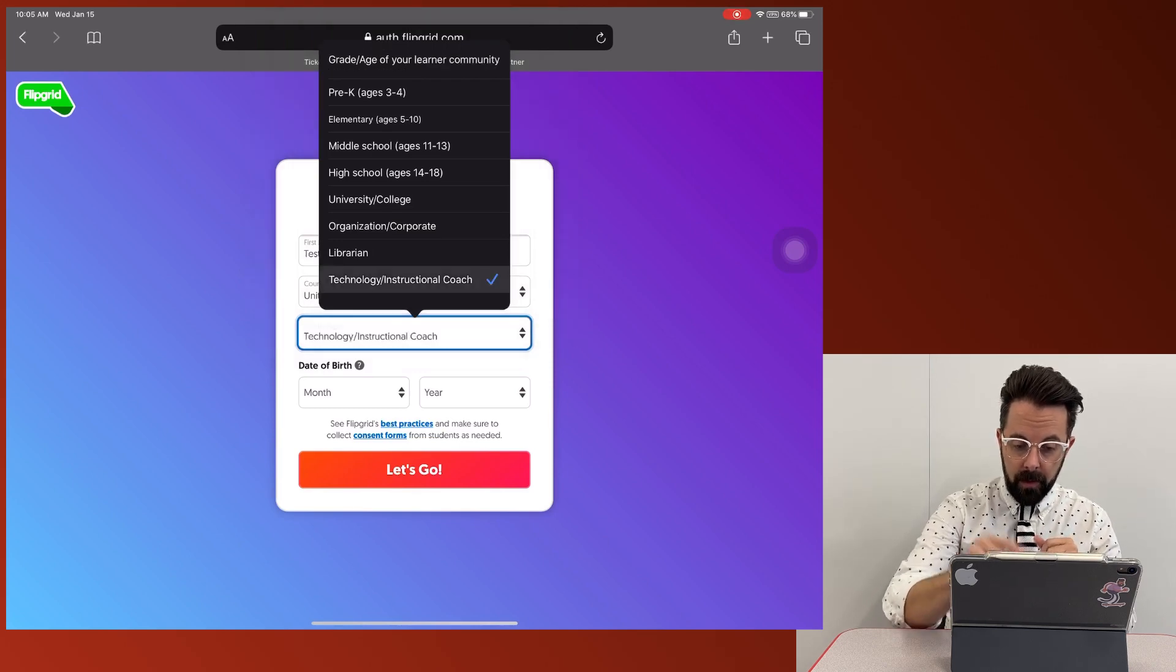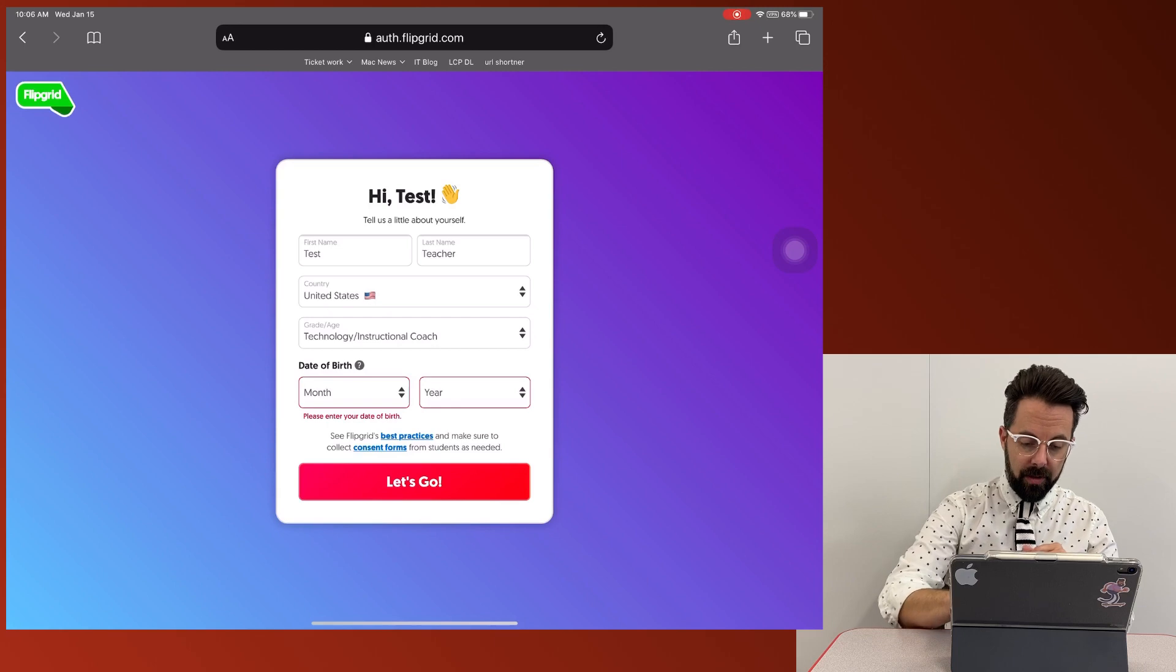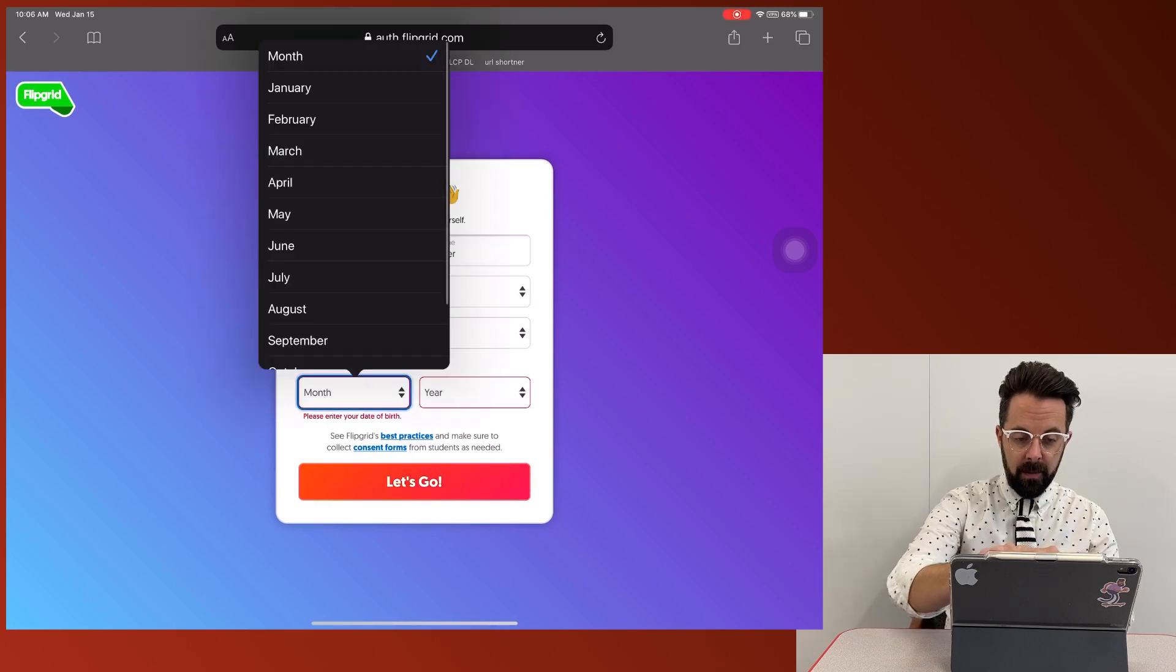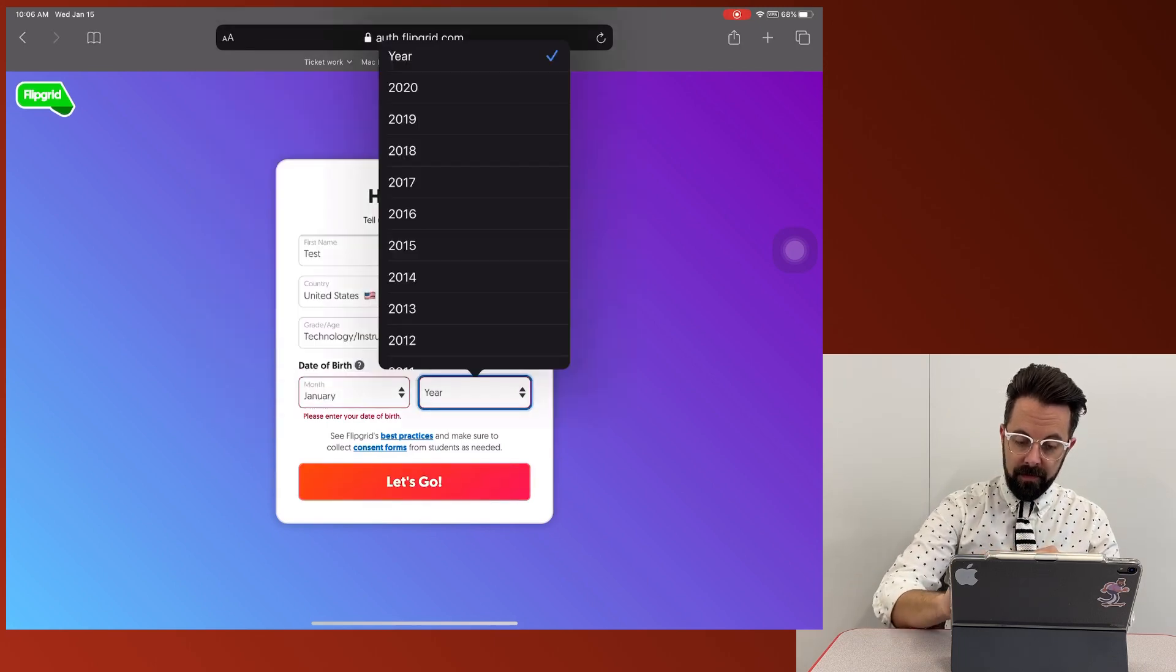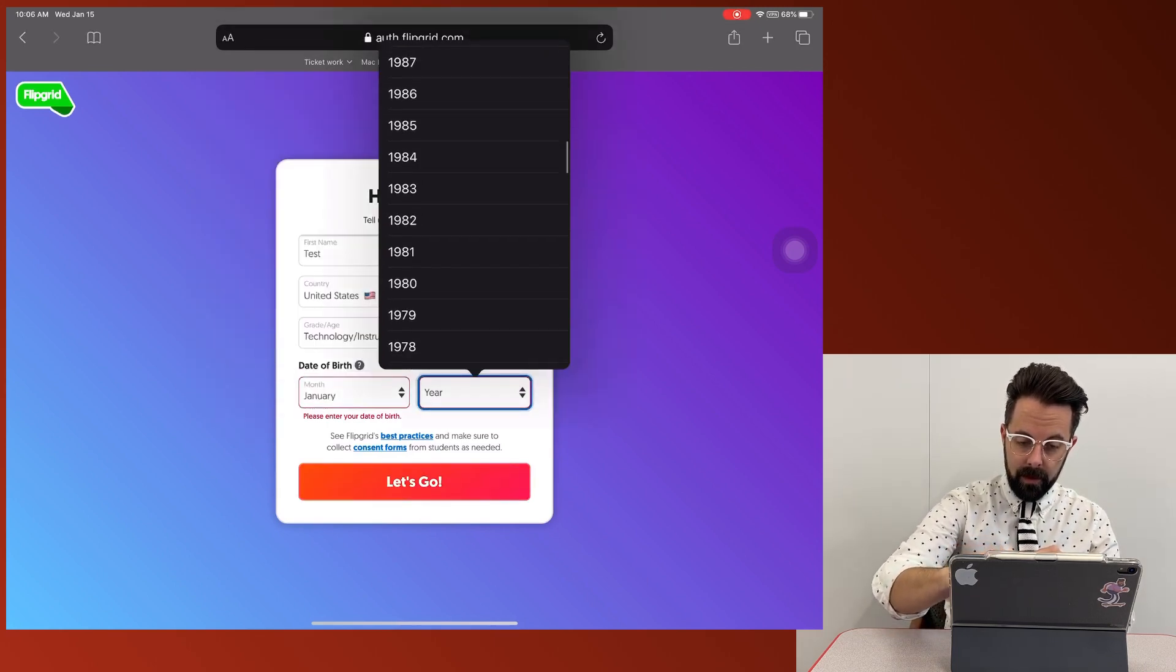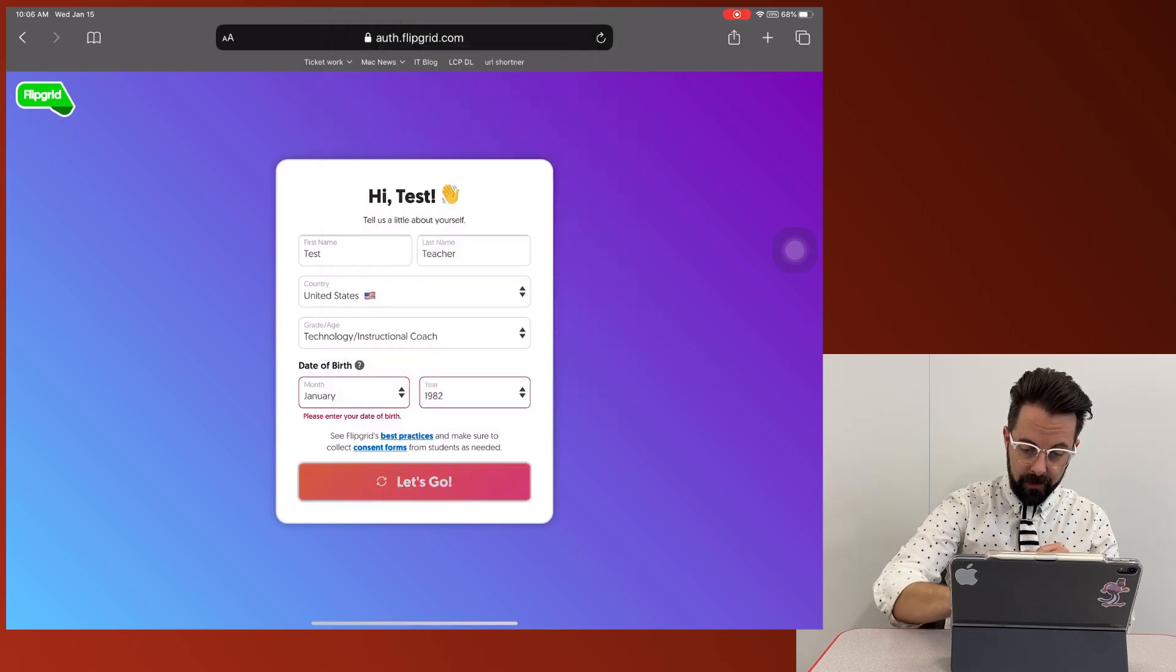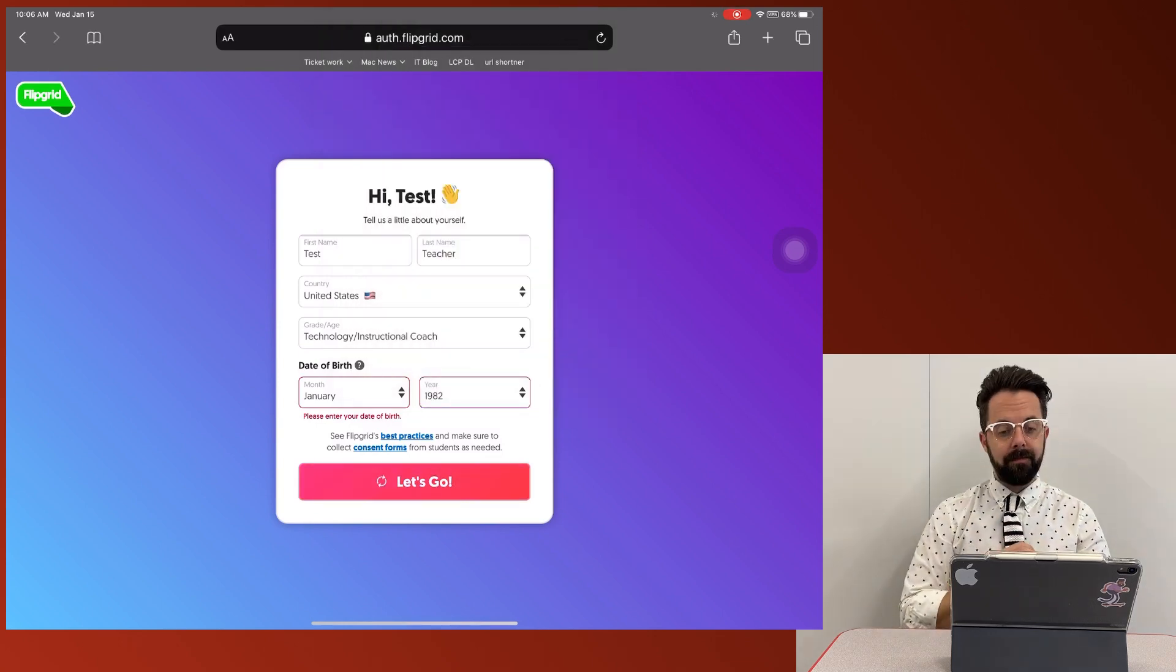So I'm going to do technology, date of birth. I'm just going to put January 1st since this is a test account. We'll do 1982. Sure. Let's go.